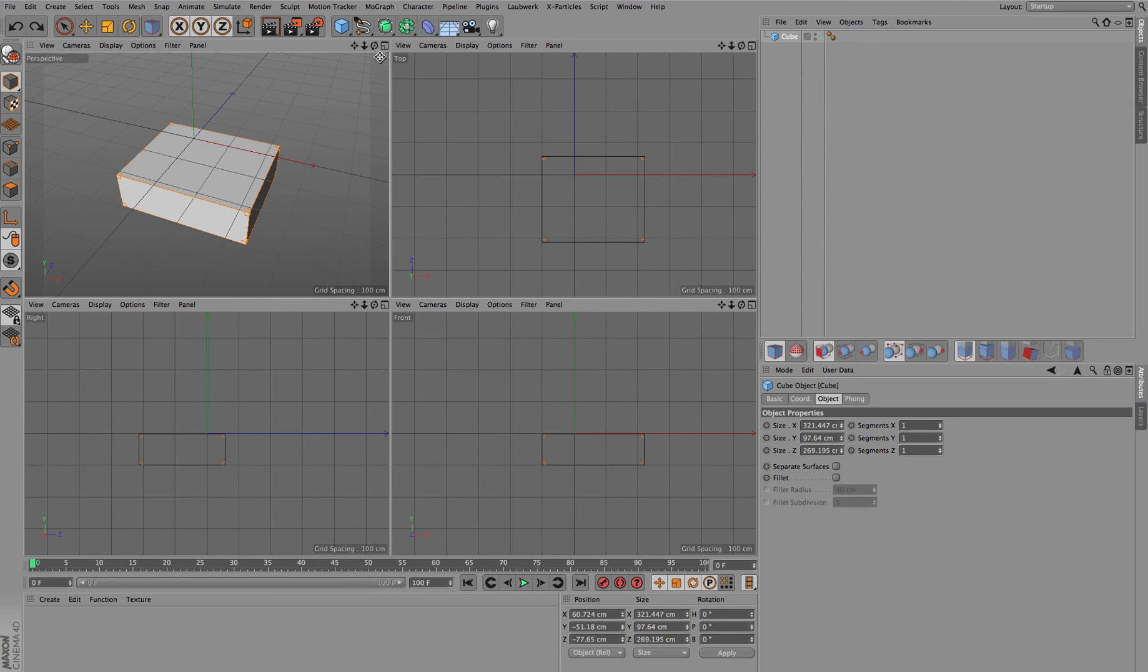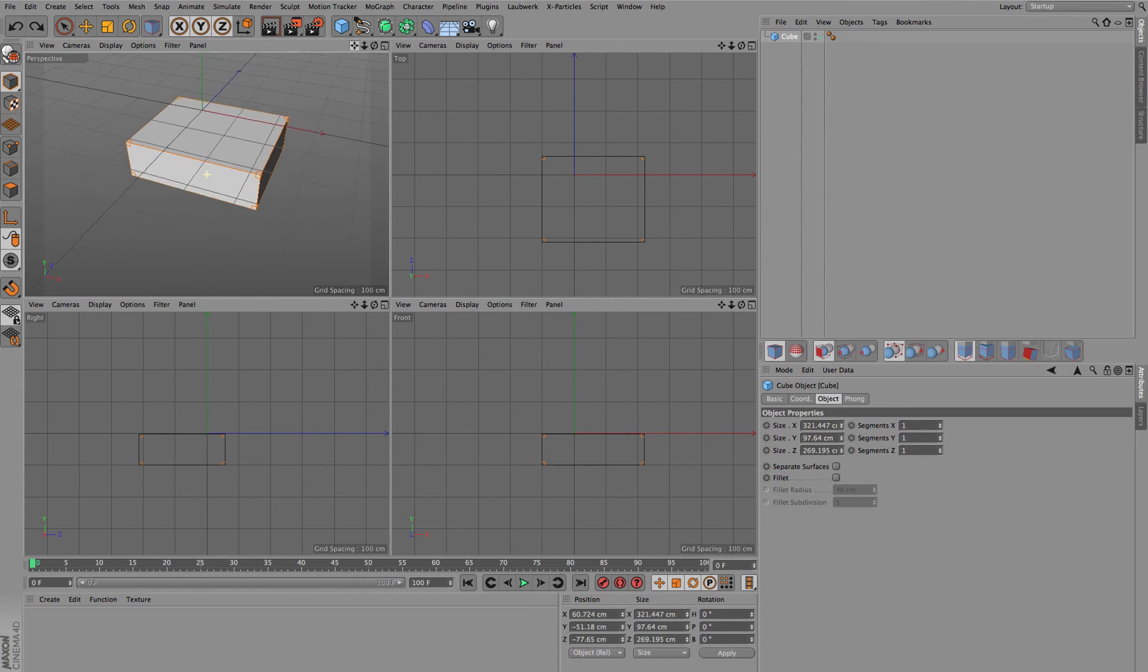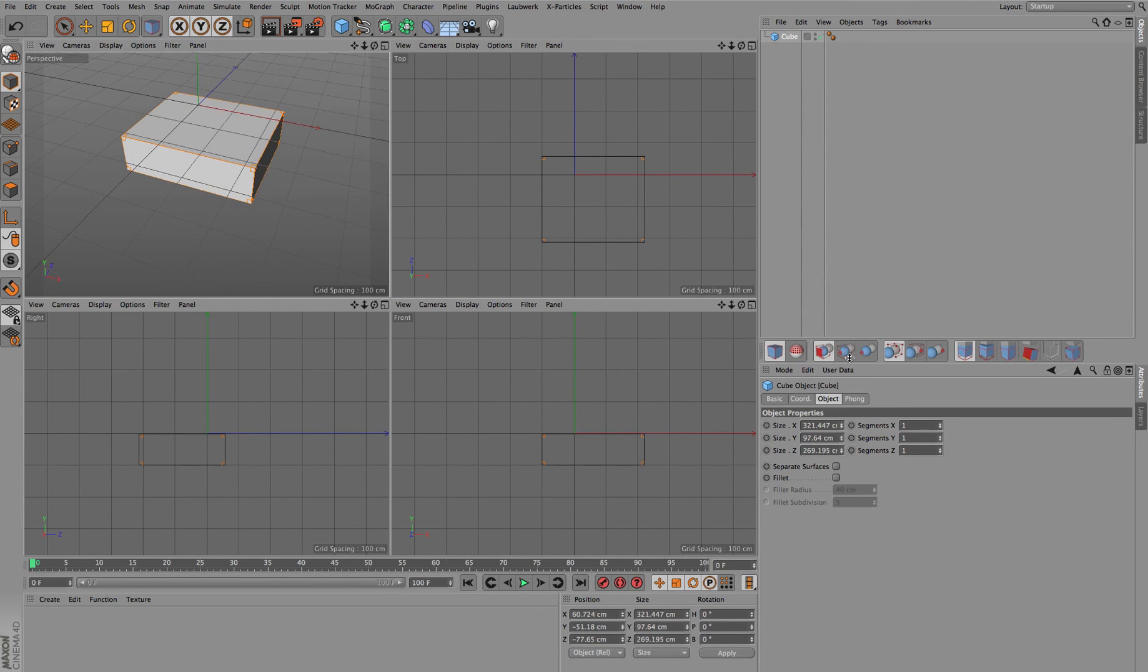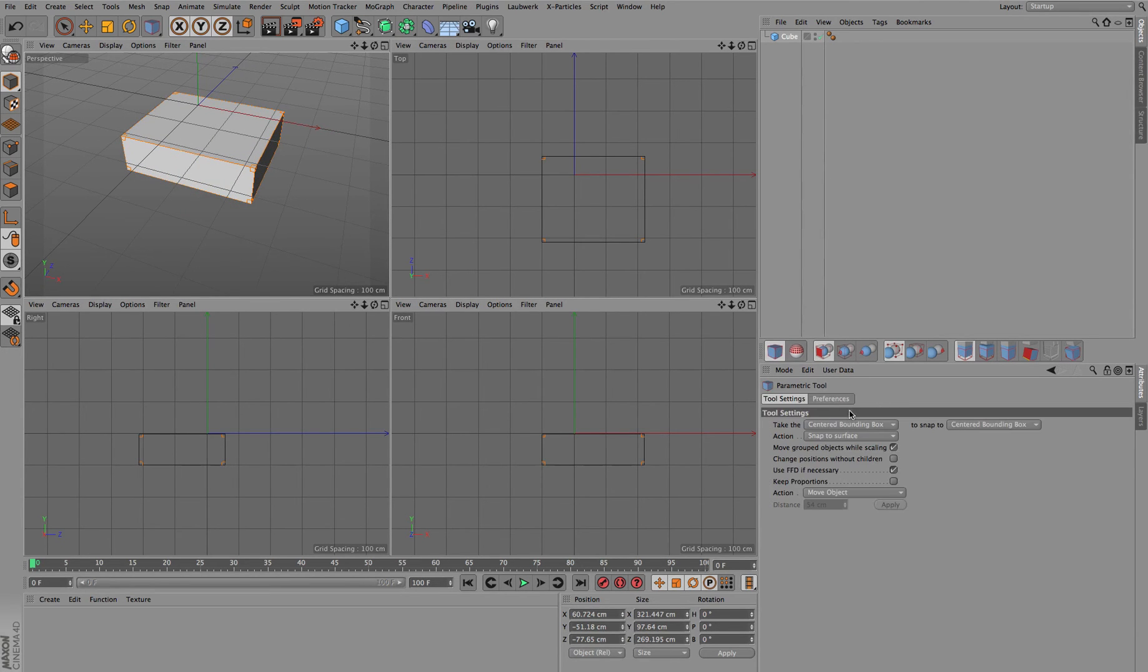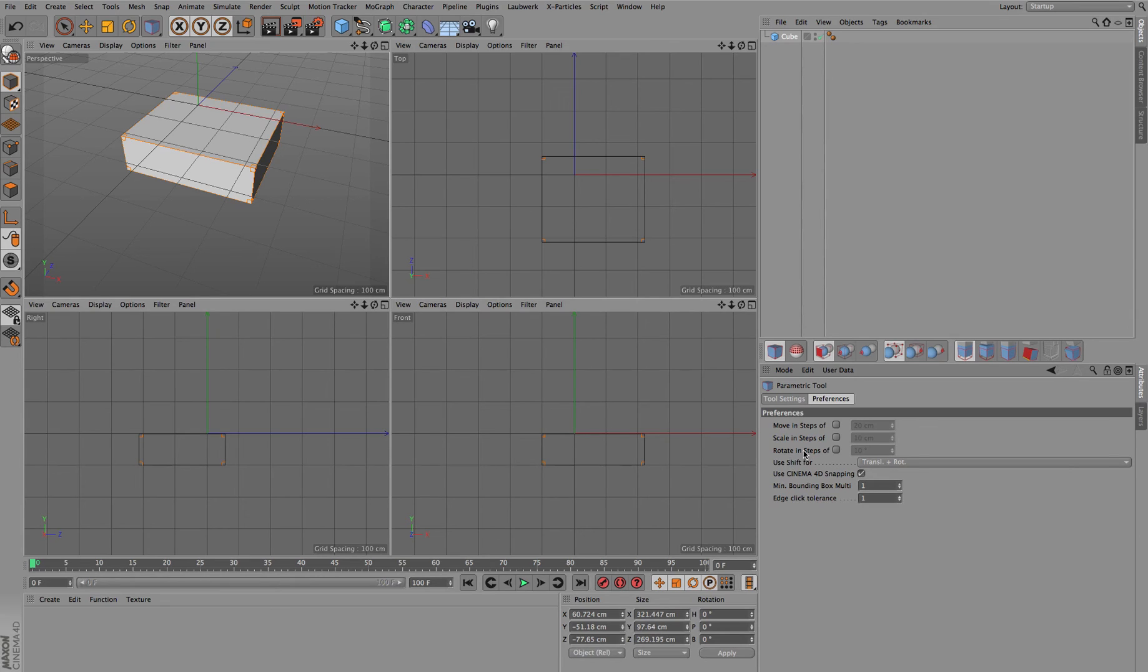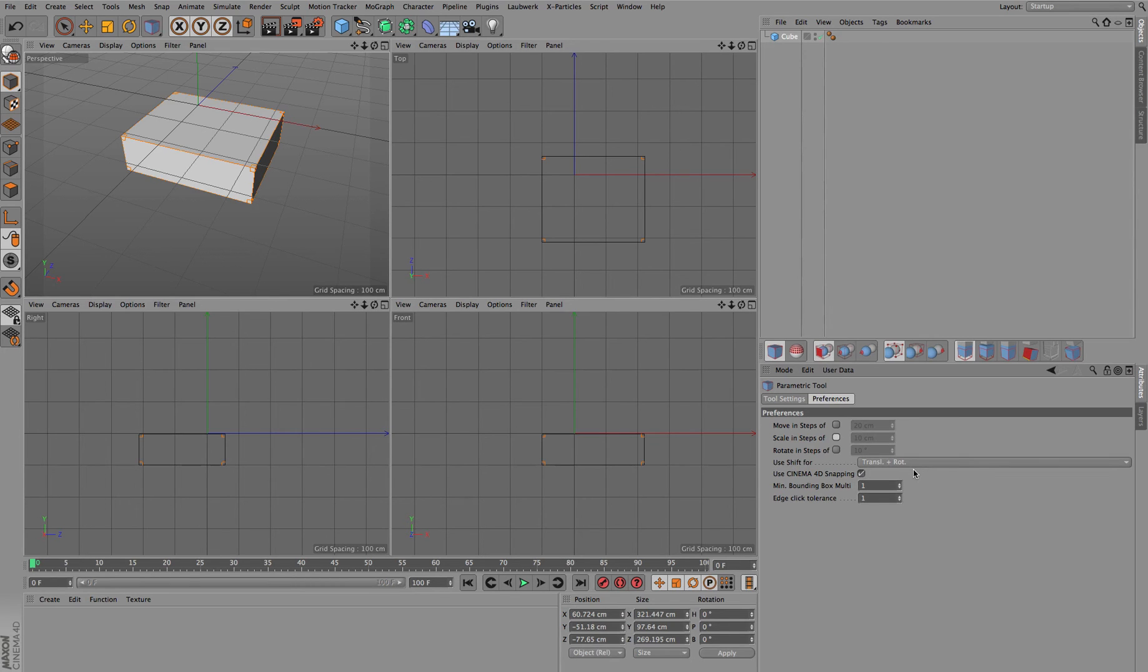Again, this can also be of course restricted by using this kind of quantizing. You can see we have scale steps here as well.